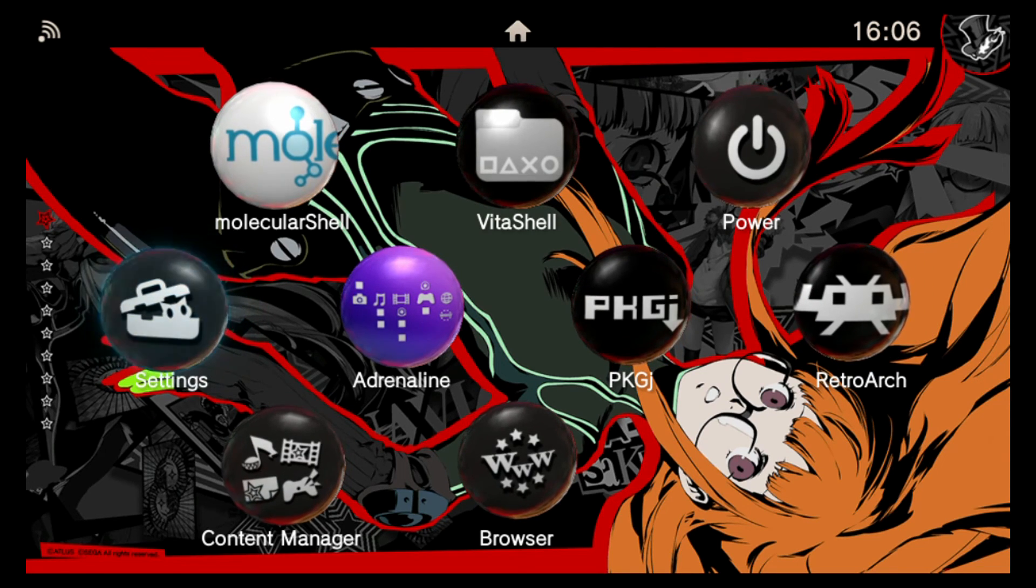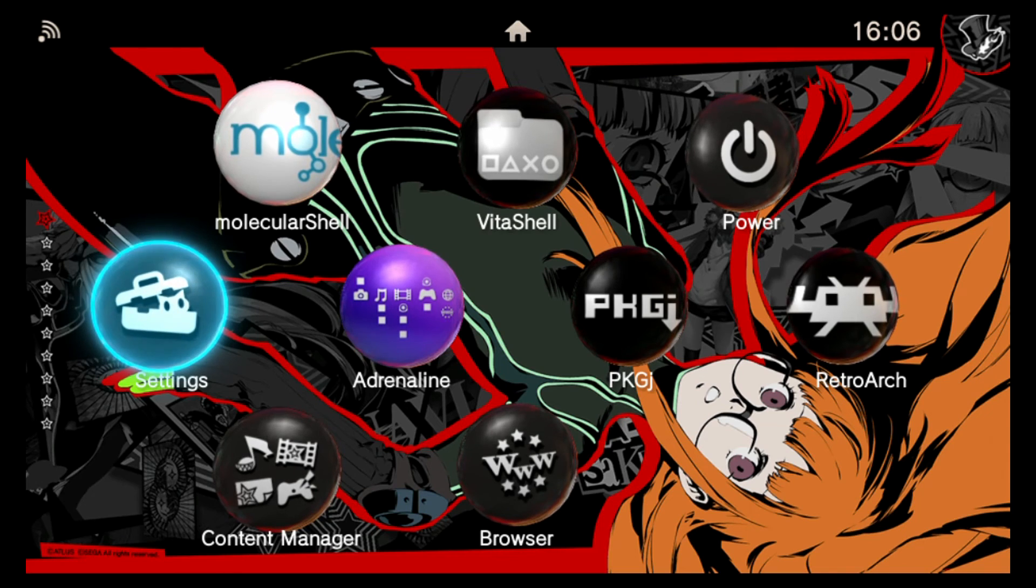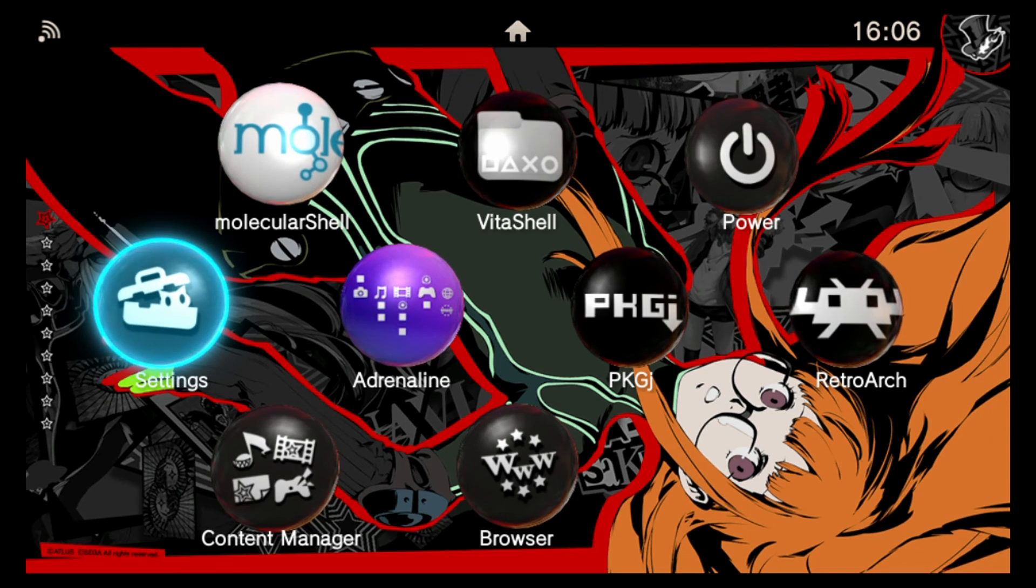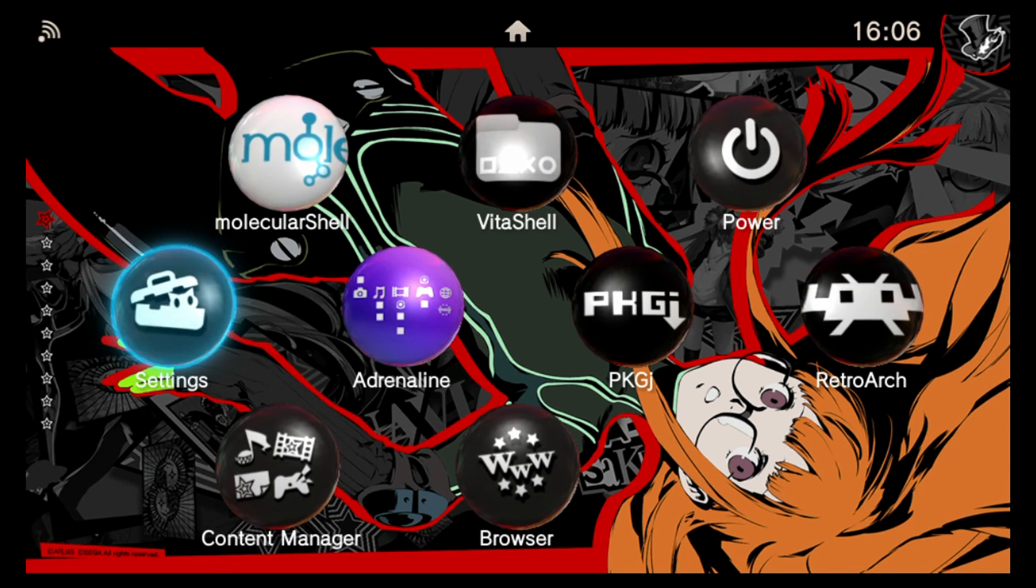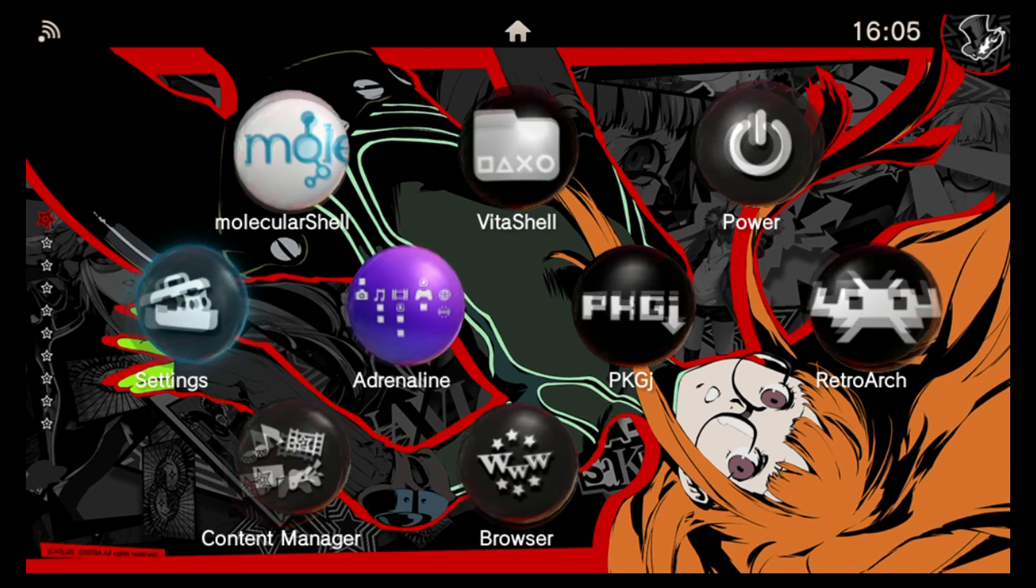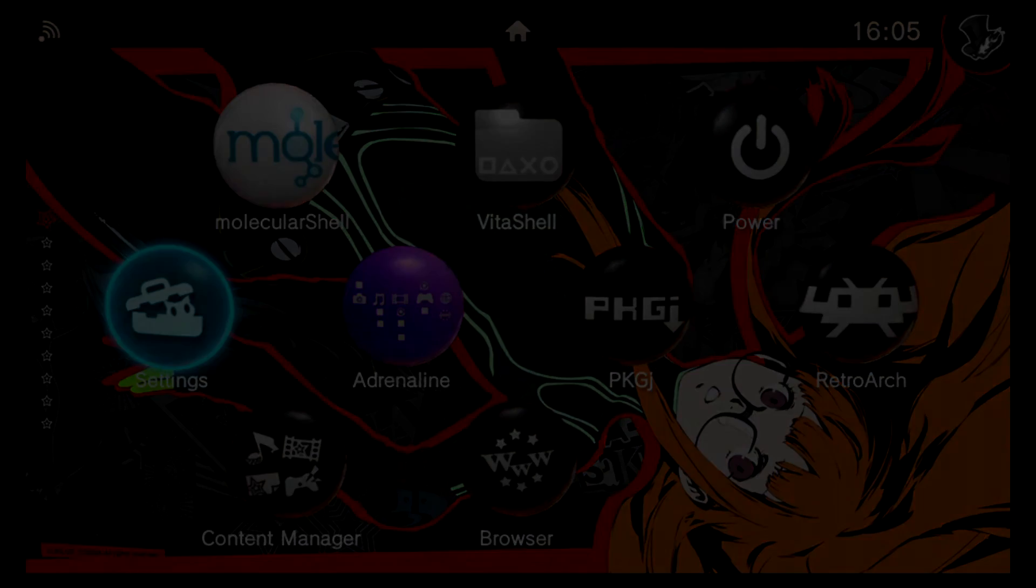So that brings this video to a close. I hope you all enjoy H-Encore from TheFlow and enjoy the ability of running Vita homebrew on your devices. Until next time team, much love and peace out.